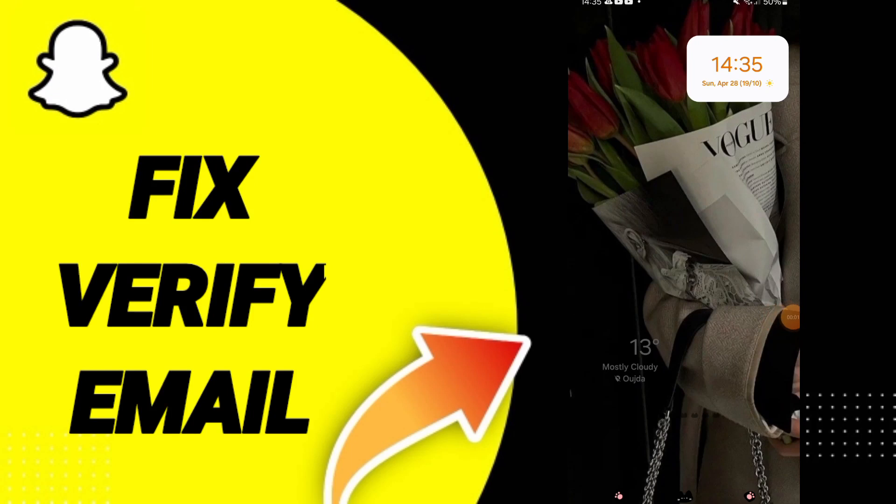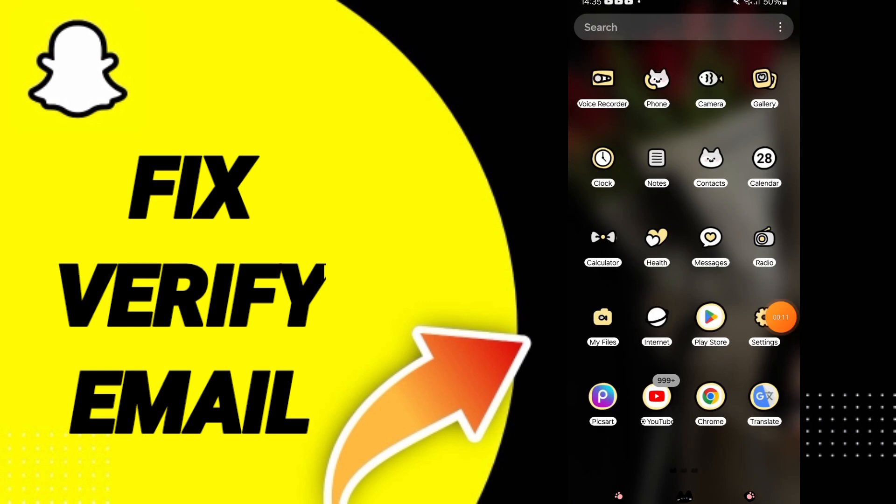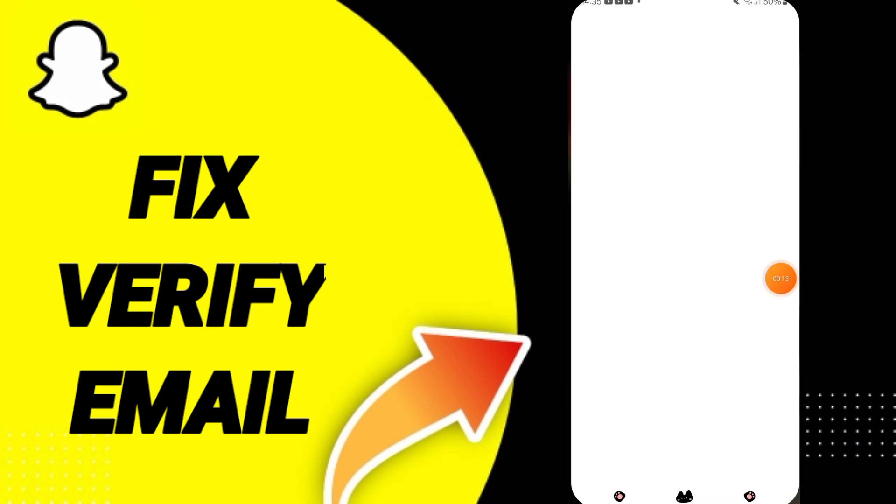Today we will talk about how to fix or solve the problem of verifying email on Snapchat. To fix this problem, you should just go to settings.